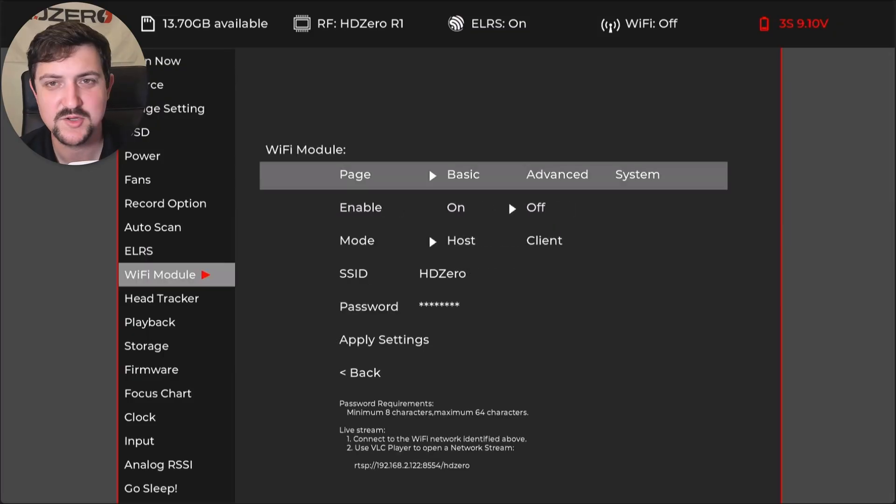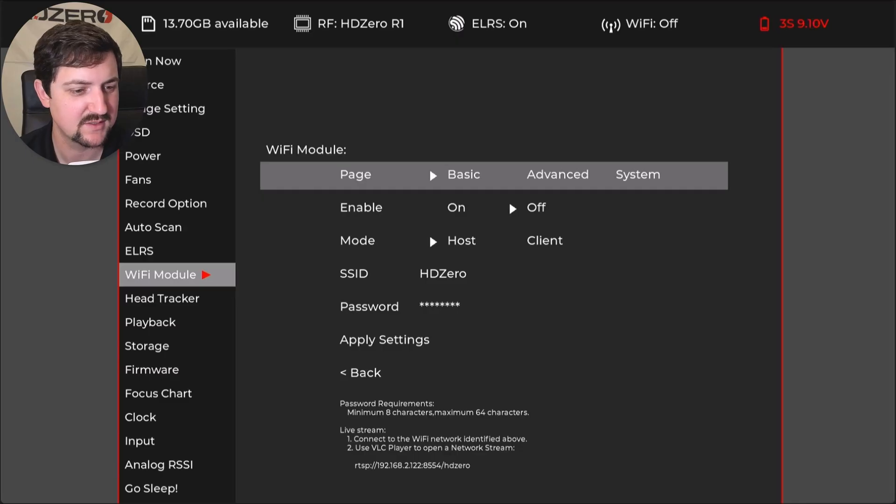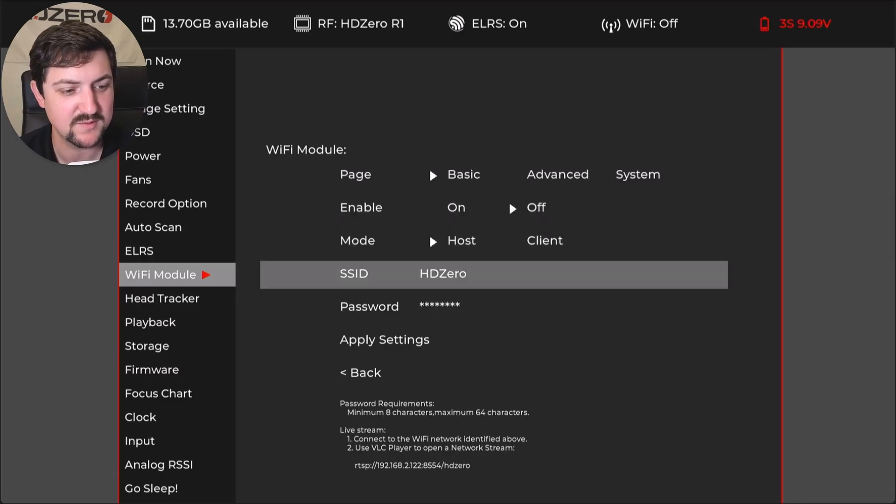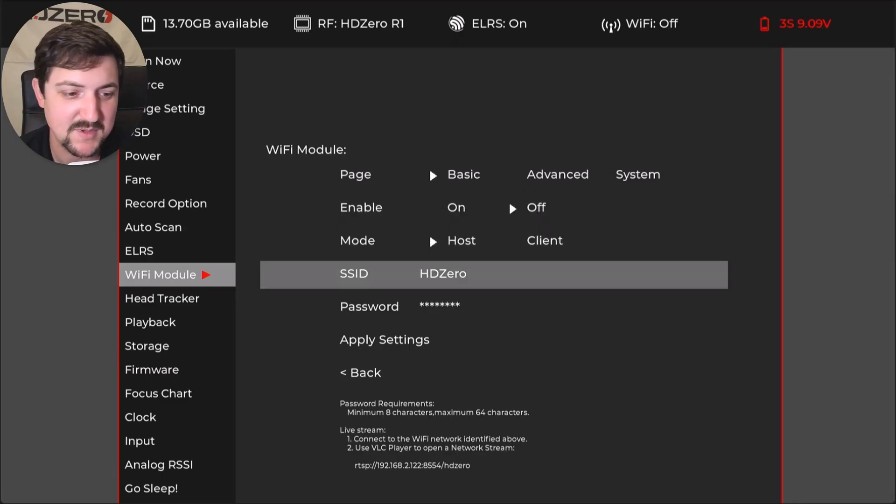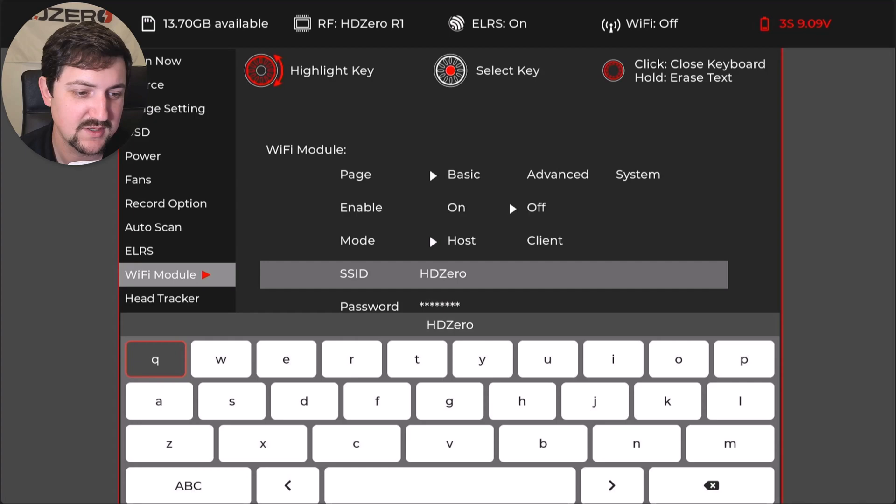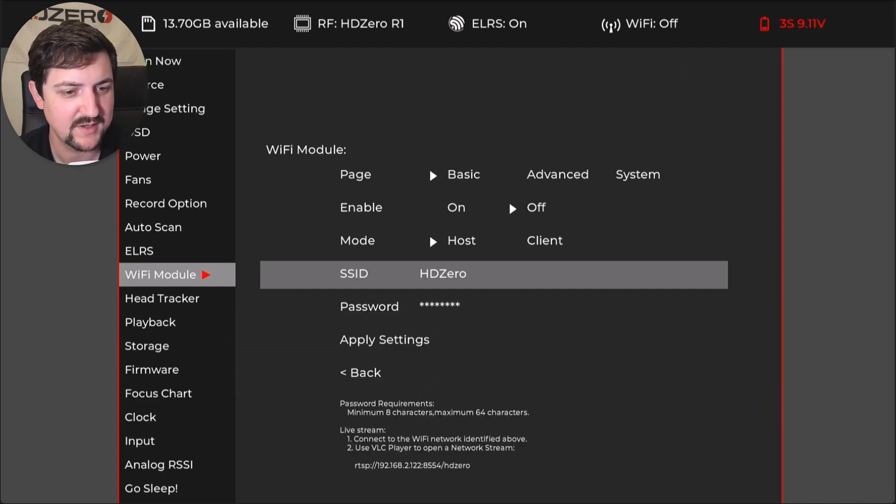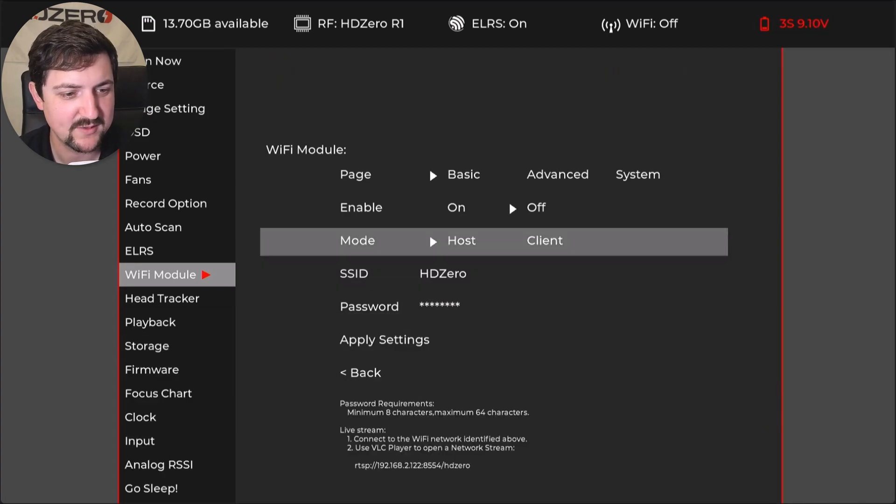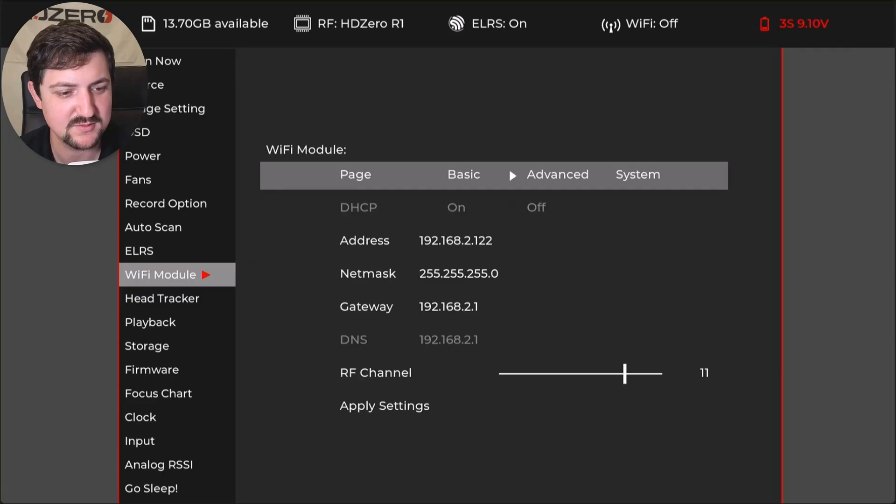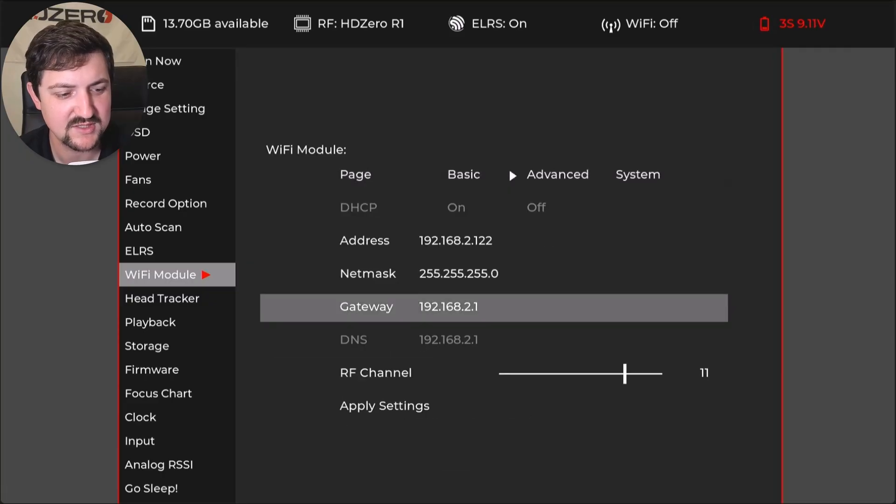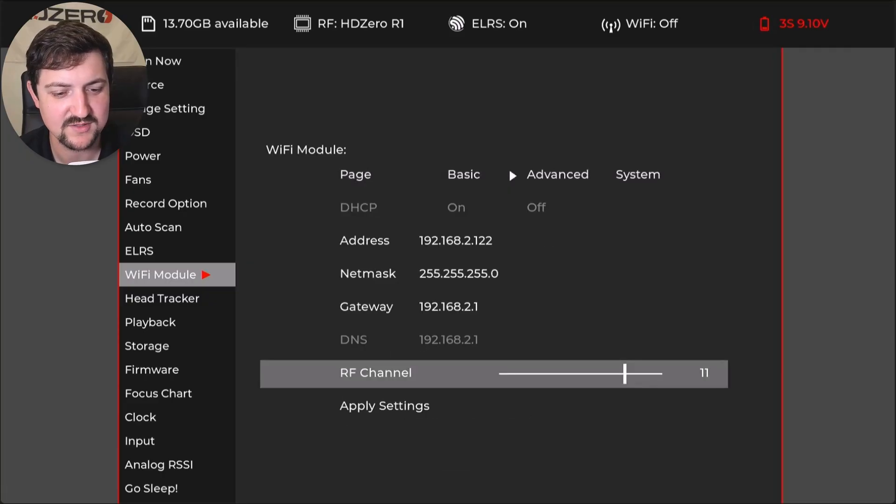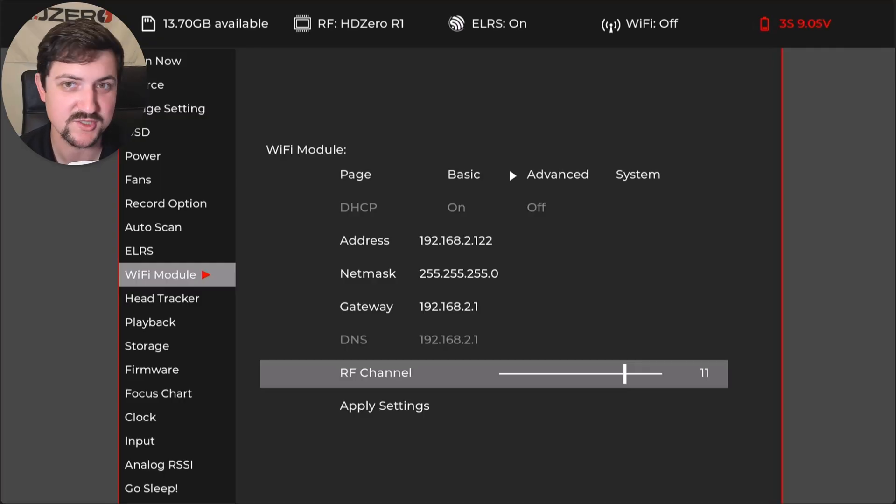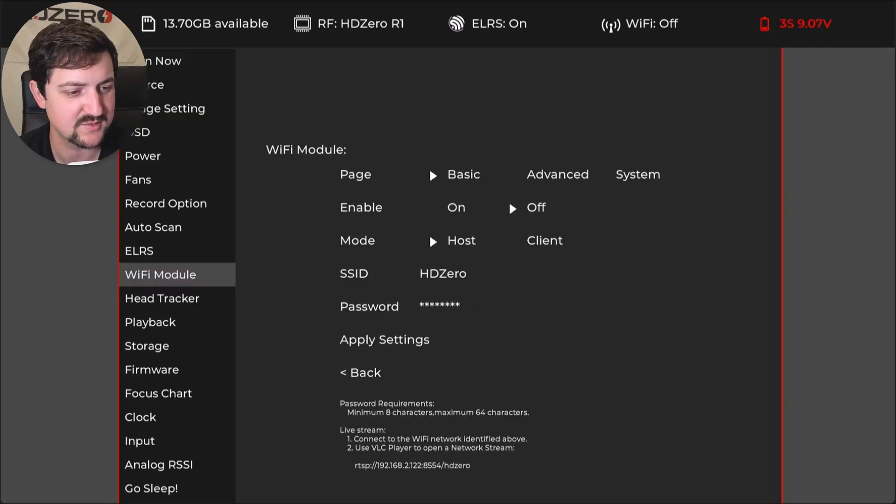Wi-Fi module, I usually leave it off if I'm not using it. And I actually do recommend if you are going to use it to change the SSID from HD zero to something else so that people don't automatically connect. Another thing I will point out in here is if we go to advanced, changing the RF channel to not 11 could be beneficial to you, again, to be on a different channel than everyone else. So just experiment with that.